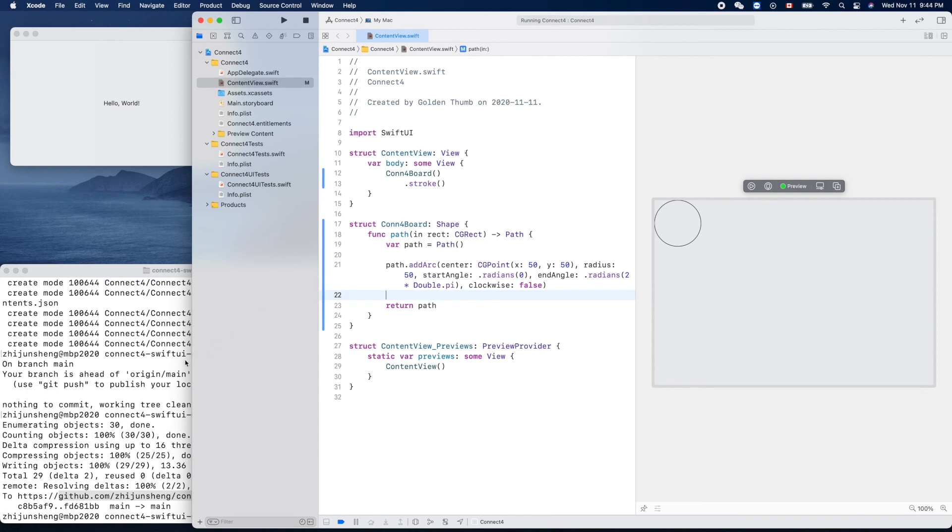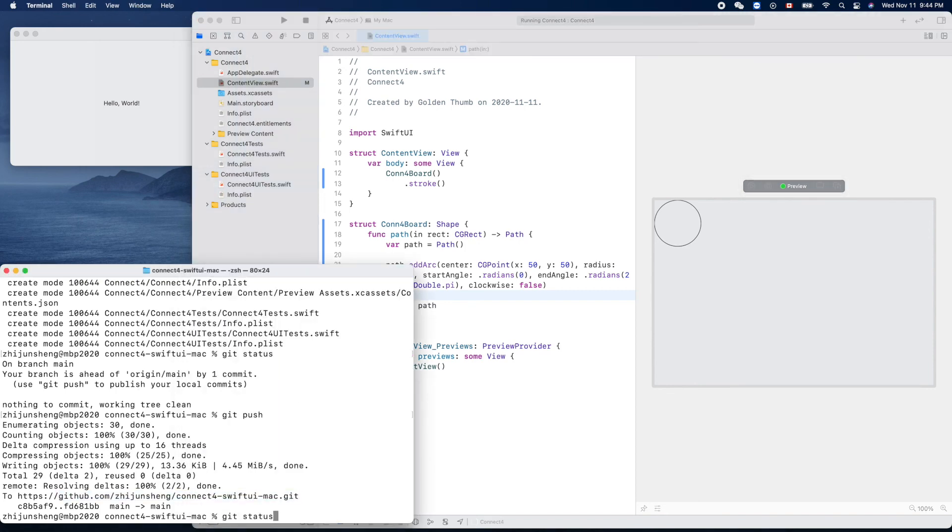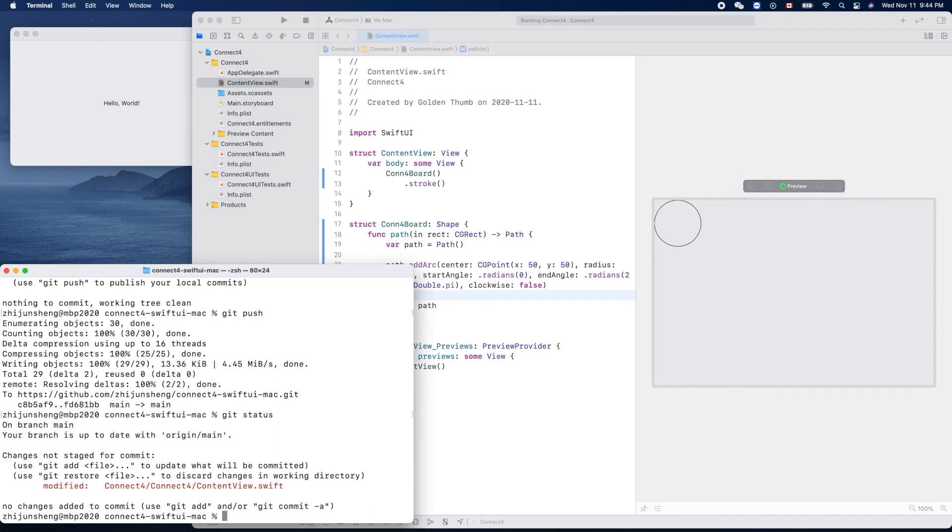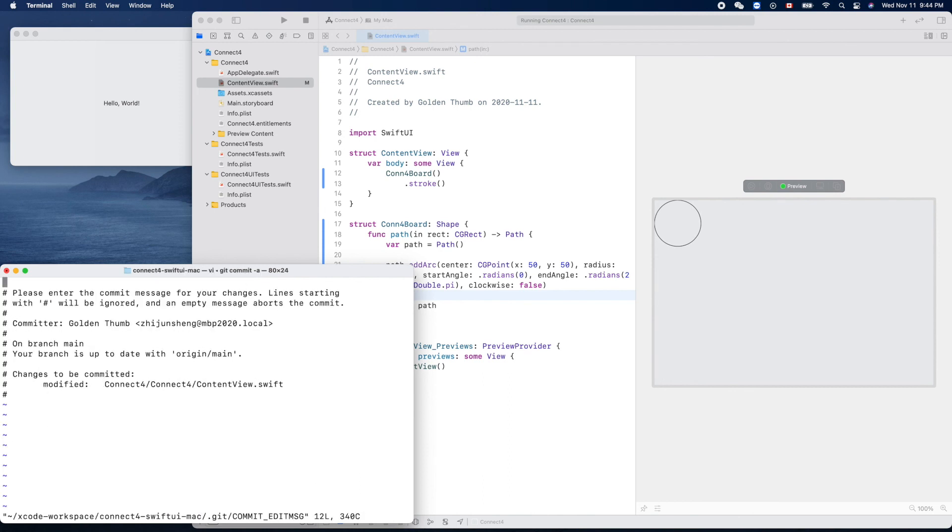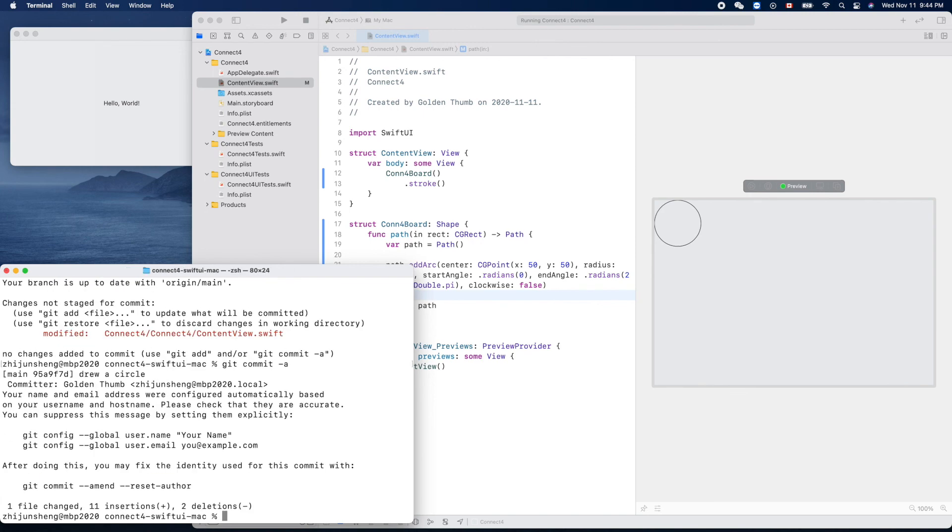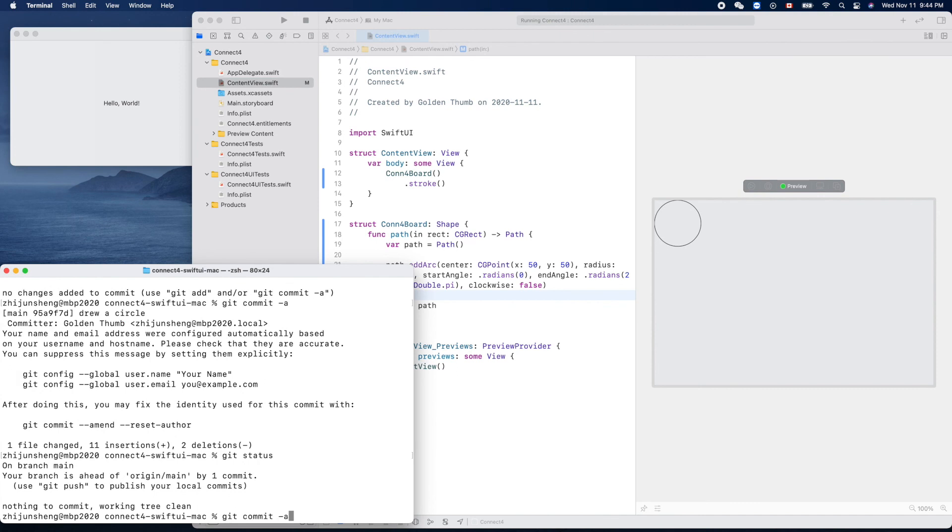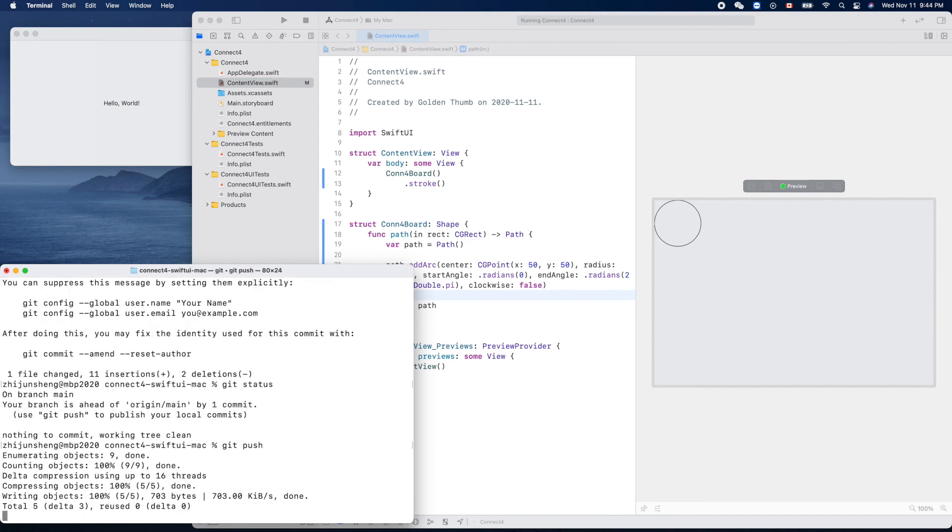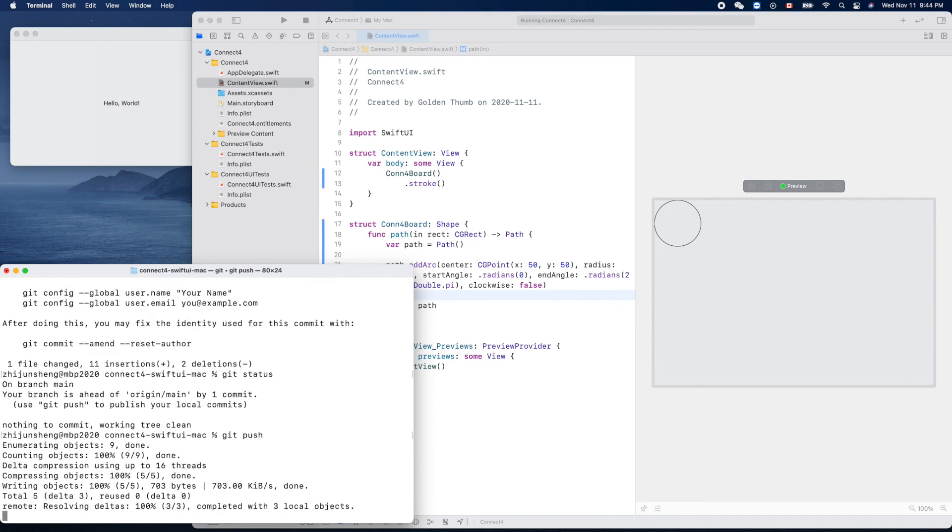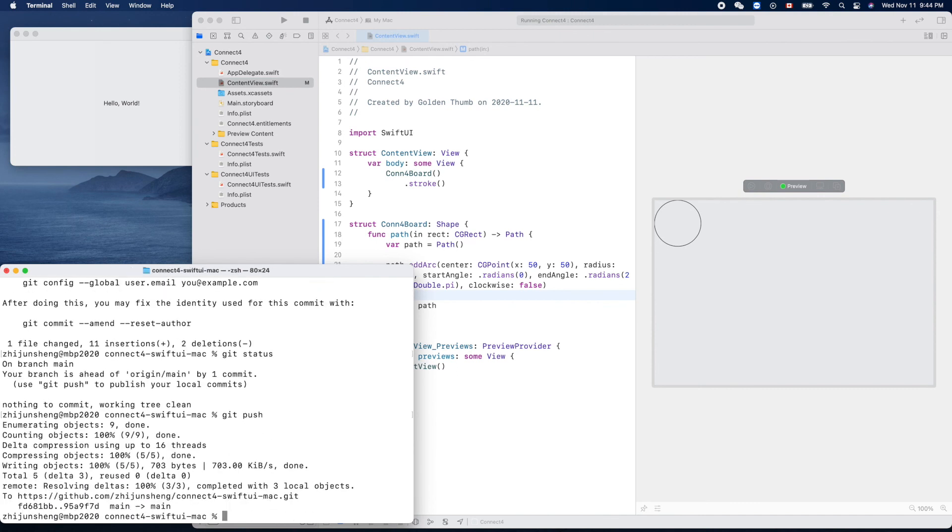Thank you for watching, see you next time. But I need to do a commit. Draw circle. That's clean and push. Yeah, that's it. Bye.